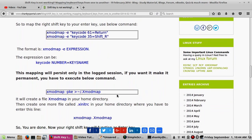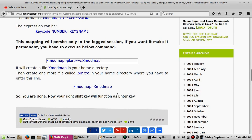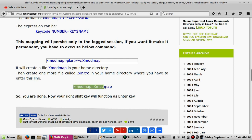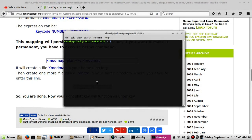If you want to make the mapping persistent, run the command: xmodmap -pke and redirect its output to a file in your home directory called .xmodmaprc. Then create another file in your home directory named .xinitrc and put this line in it referencing .xmodmaprc, then reload it. Your mapping will be saved permanently.